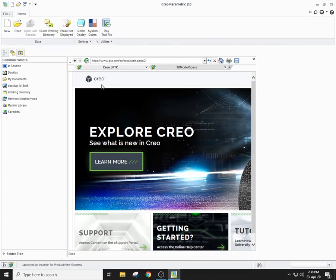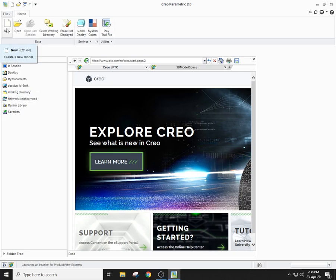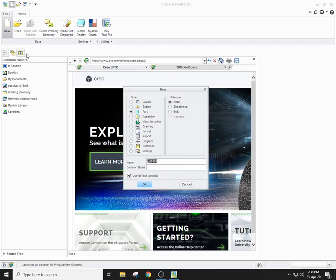Now to start, we have to click on New, which means create a new model. When you click on New, you will see a pop-up window which appears. You can again see here part, assembly, manufacturing, drawing, and so on. For this lab, we will be focusing mainly on part, then we will move into the assembly and finally into the drawing.